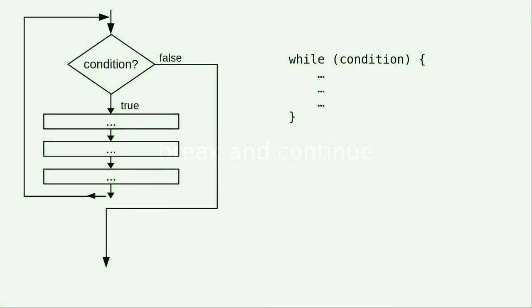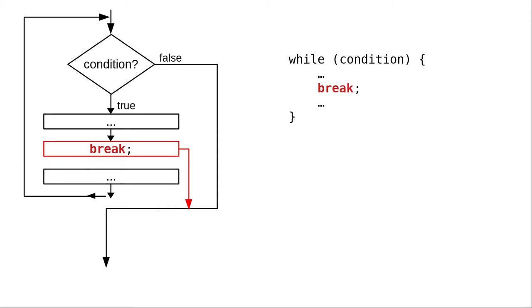Here's the flowchart for an ordinary while loop. Sometimes you want to break out of a loop before the condition becomes false. You use a BREAK statement to do that.